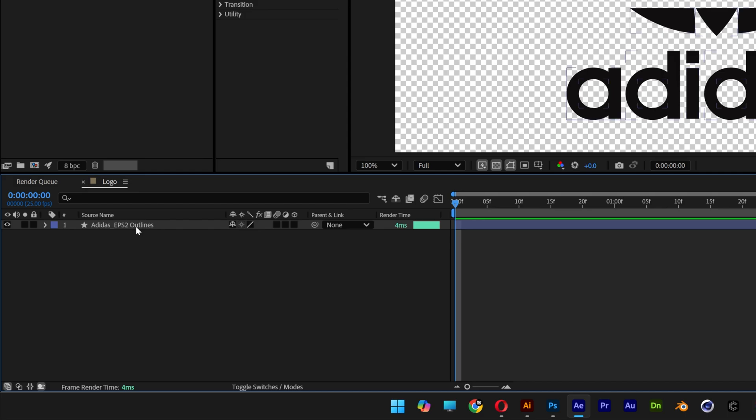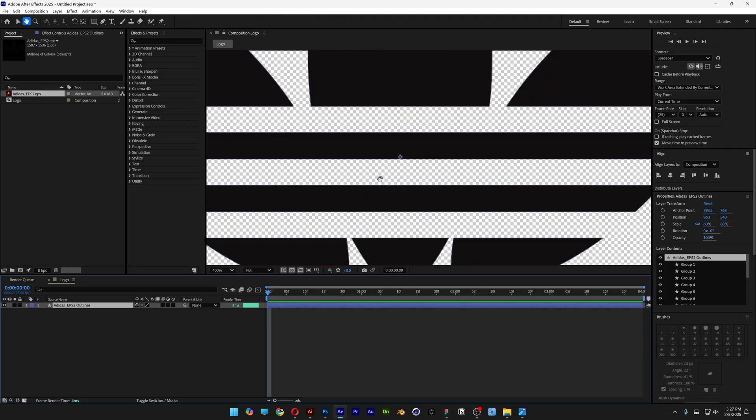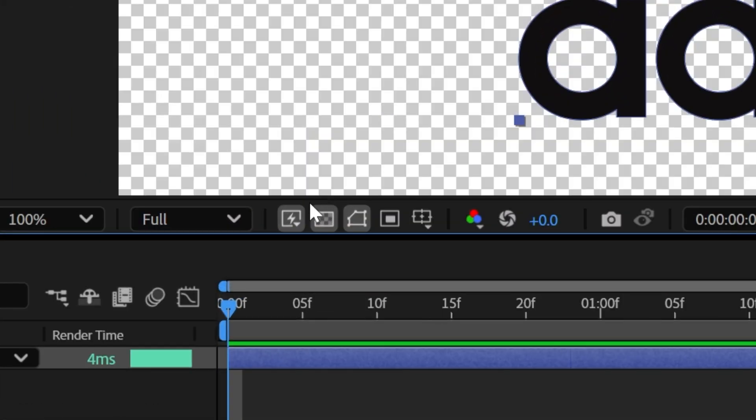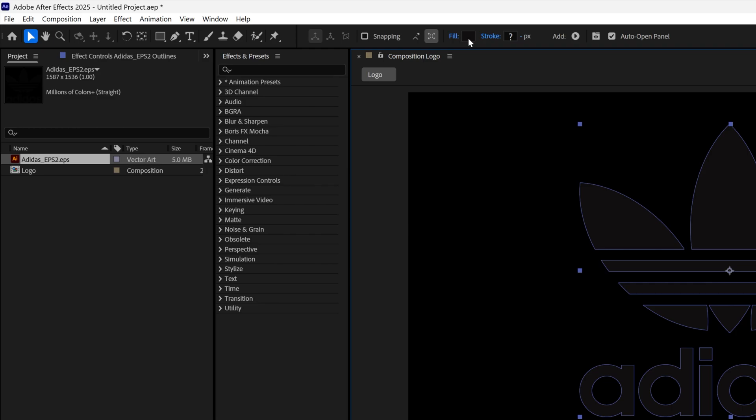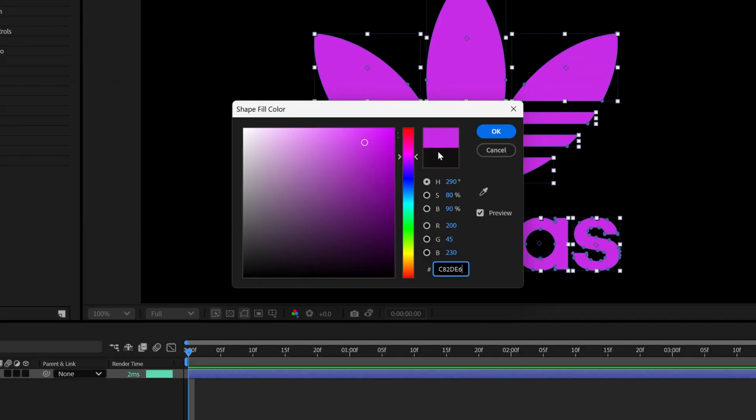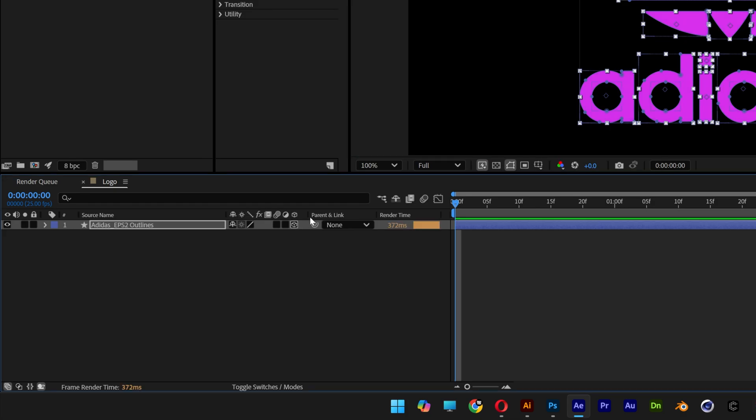Now unhide the background and change the fill color. I'm going to go with this purple, for example. Click OK. Let's activate the 3D on the logo by clicking on this cube. If you don't have these settings, you can go to the Toggle Switch to hide or unhide them.